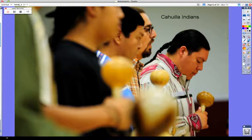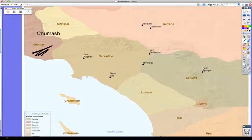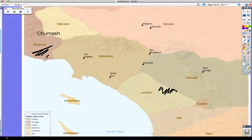The Chumash mainly lived along the south central part of California's Pacific coast, near what are now the cities of Santa Barbara and Los Angeles. They ate acorns, fish, shellfish, whales, and seabirds, because they live by the ocean. You can see why the Cahuilla would not eat whale, because they don't live anywhere near where whales are.